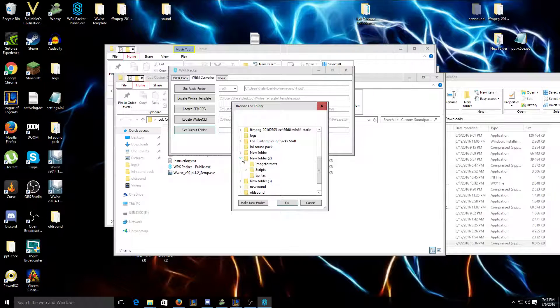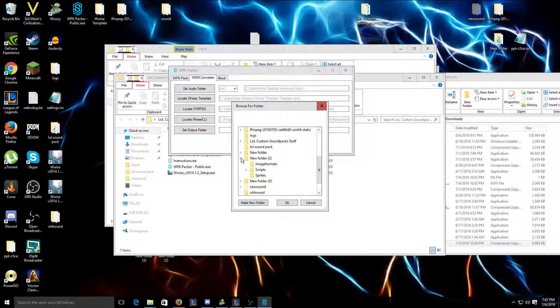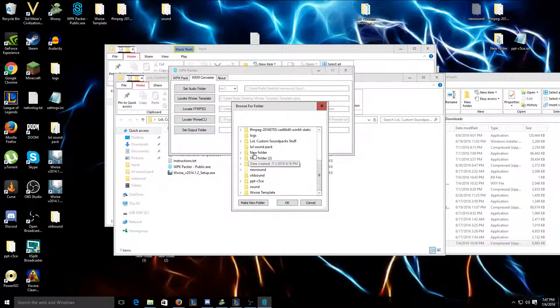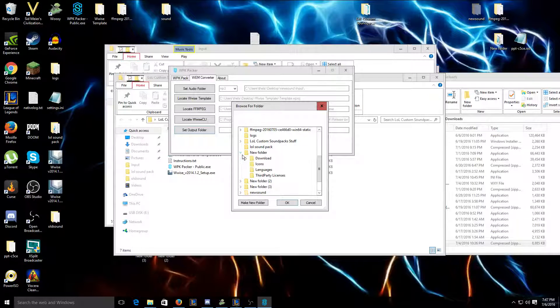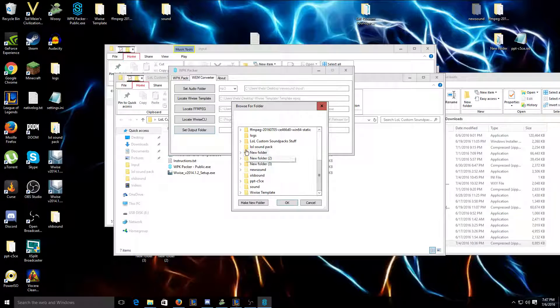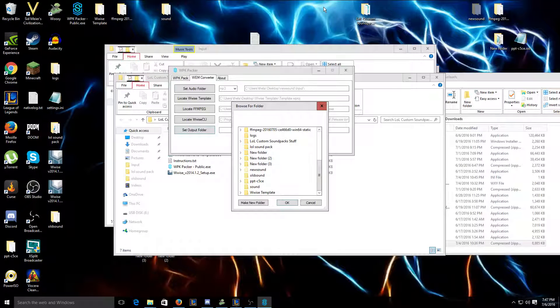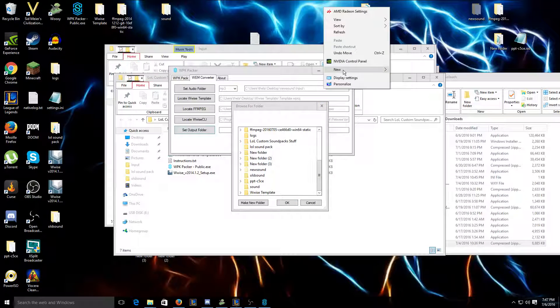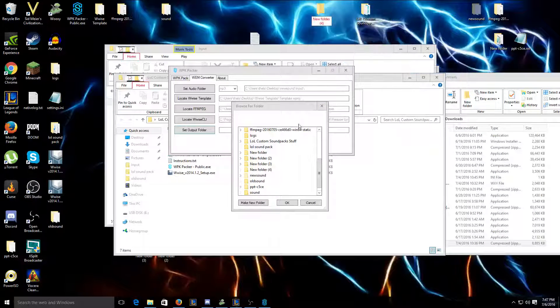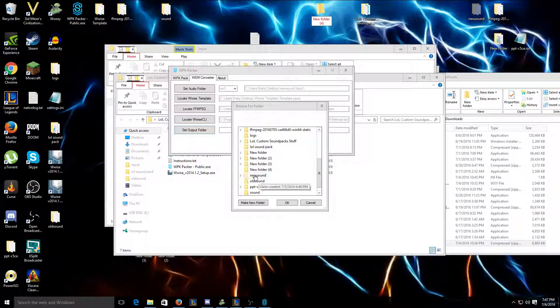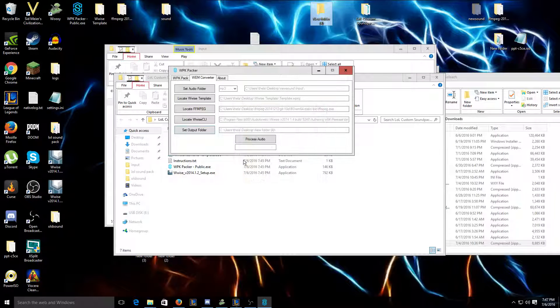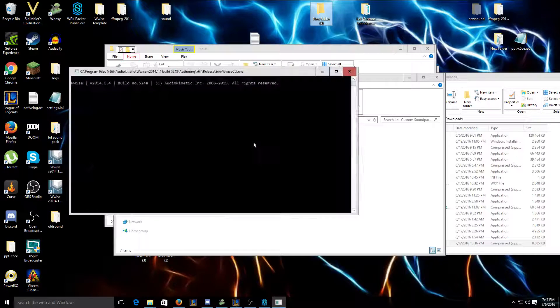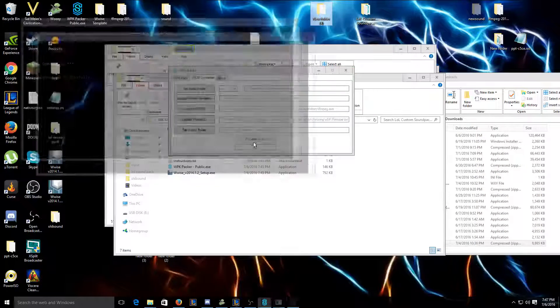And then you're gonna want to set an output folder. Whatever, I'll just create a new folder for this. New folder, there. Do that, then you're gonna want to click process audio. This will probably take a while.